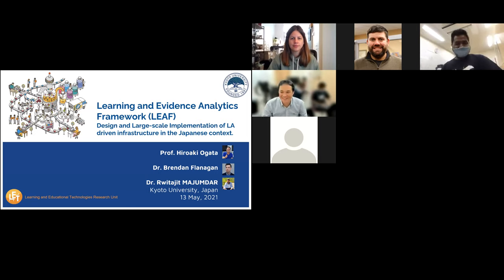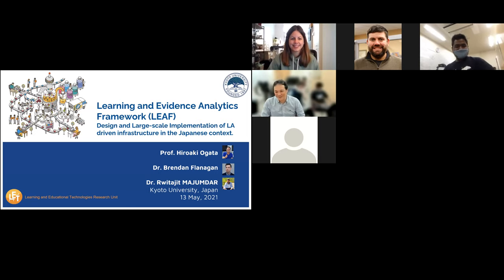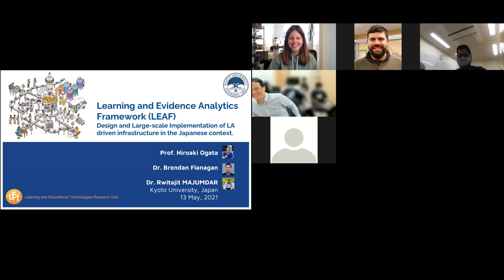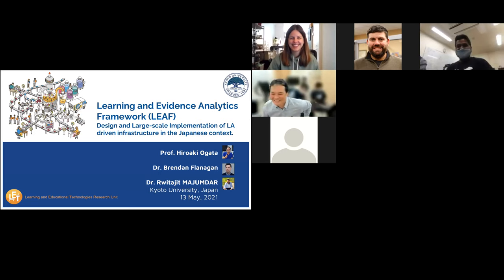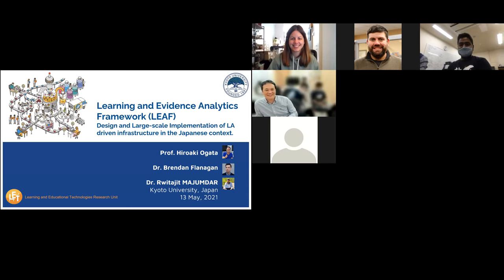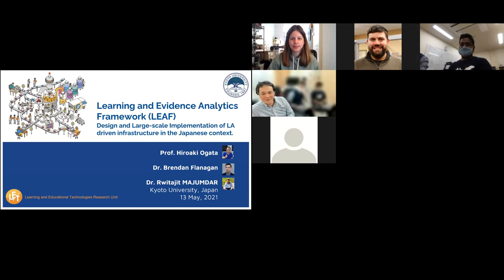Good morning, good afternoon, and good evening. Today we are going to present the learning and evidence analytics framework. We call it DEEP.